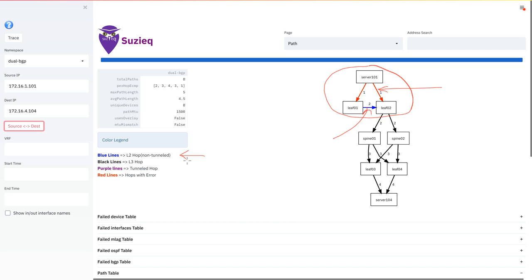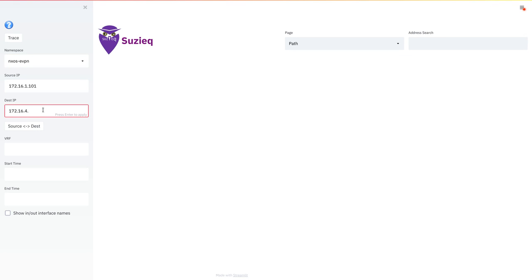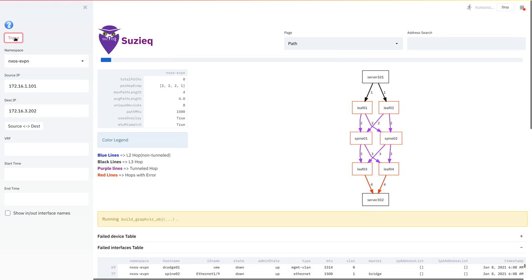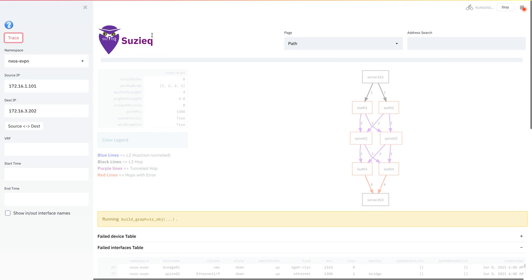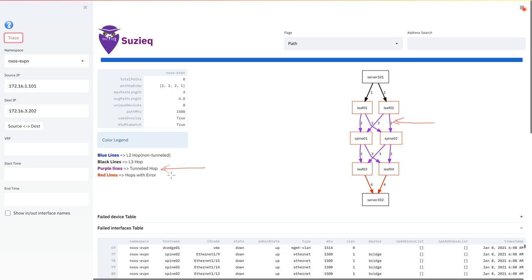Let's now take a look and see what the output would look like if you had an overlay network. For that, let's go ahead and pick an NXOS EVPN, pick a different set of IP addresses, because now the subnets are spread across the racks, and then trace, and see what happens. What you get from here is a new set of information. The first thing you notice is that there are purple lines. These purple lines are tunneled hops, or in other words, they are carrying encapsulated packets. More precisely, this purple line indicates that a packet leaving leaf 02 was VXLAN encapsulated in this case, and reached spine 2, VXLAN encapsulated.